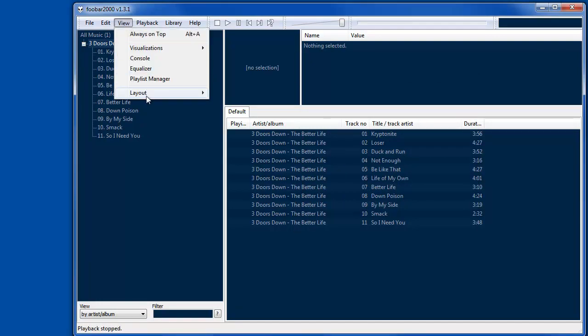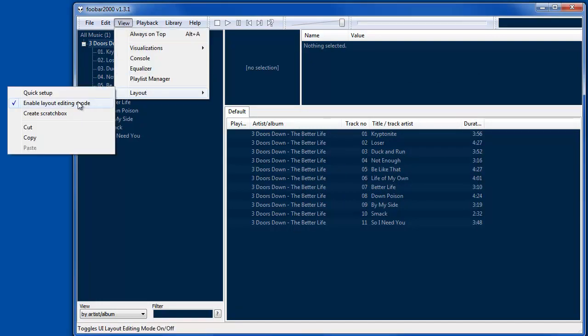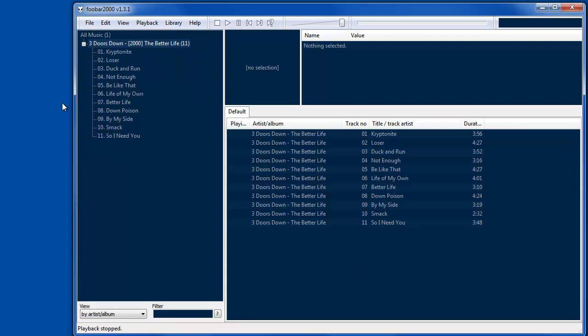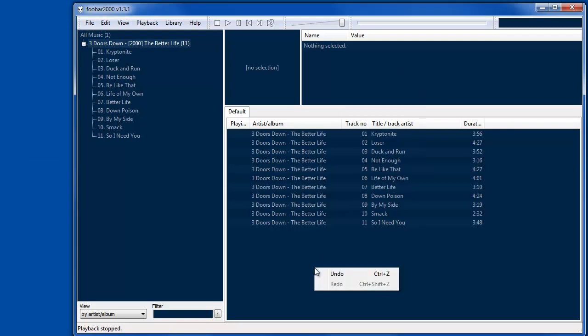Oh, and do remember to turn off the layout editing mode so that when you right-click you can actually do the normal operations instead of layout. So that's it.